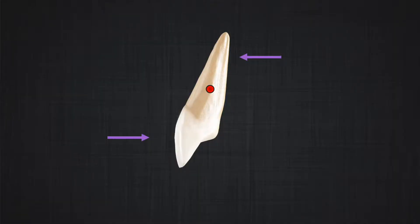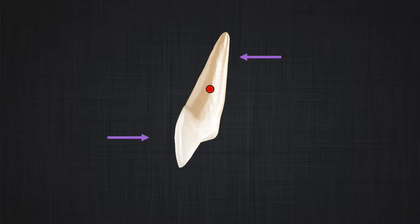However, application of a couple in the clinical setup seems difficult. How can we apply a force at the level of the crown buccally, and how can we apply a force at the level of the root palatally? We have access to the crown, but we don't have access to the root.